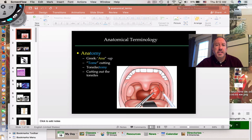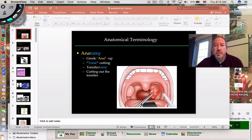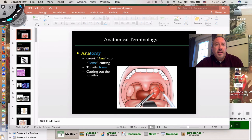Hi everyone, it's Mr. Sinti, and today I have the pleasure of discussing with you anatomical terminology. It's not just anatomical terminology, but I really want to get into a conversation about how it's very important that we all have a common reference point when we're talking about anatomy.